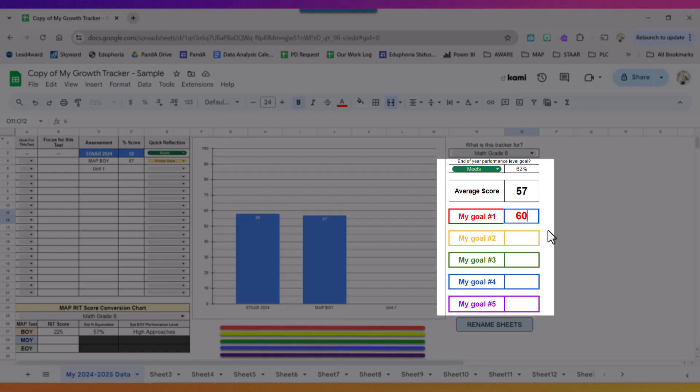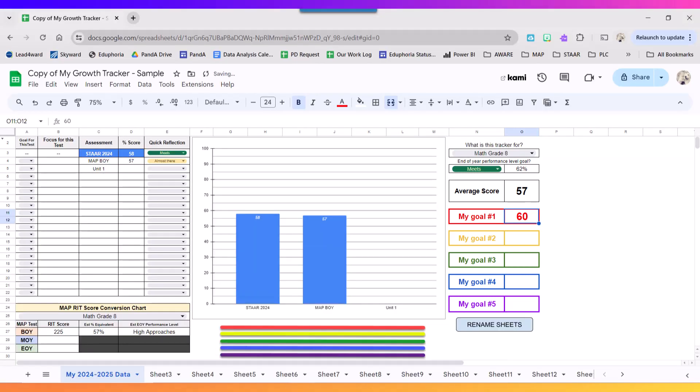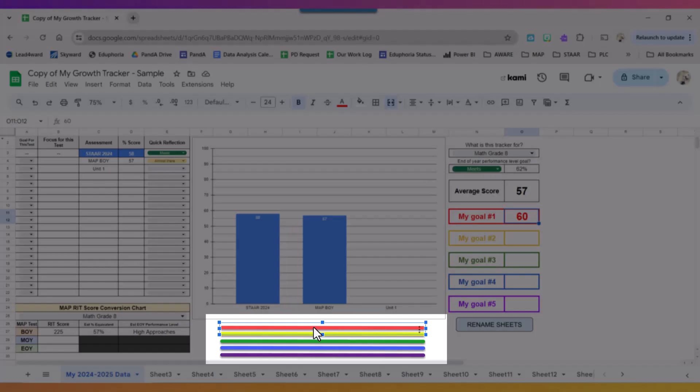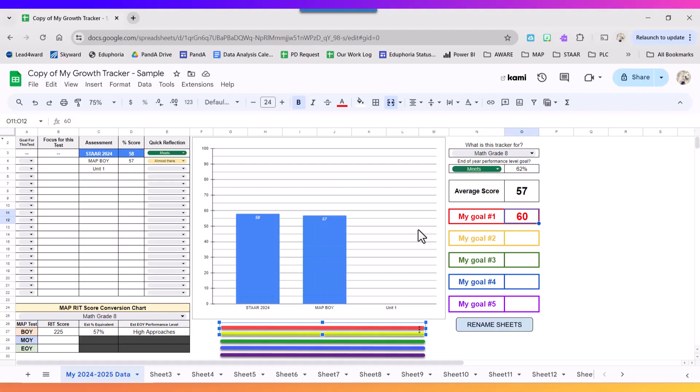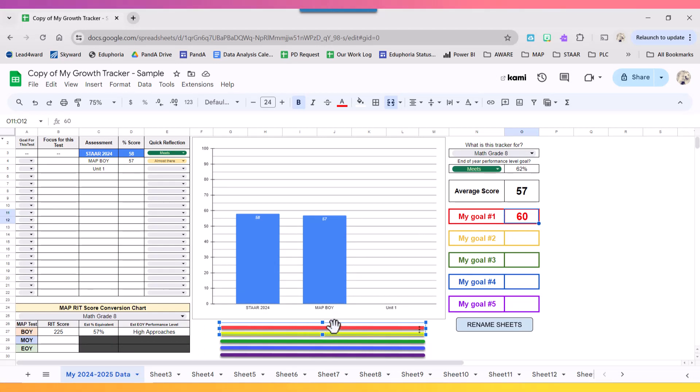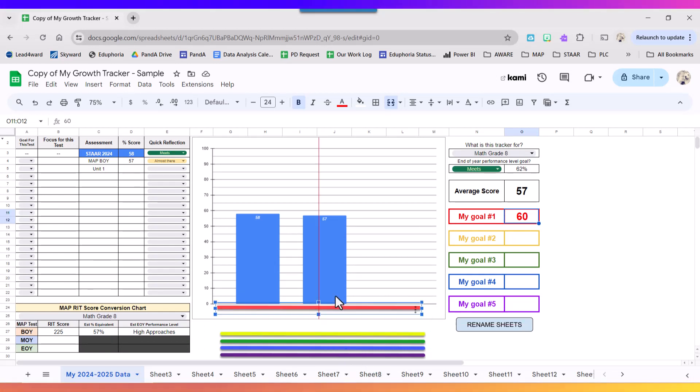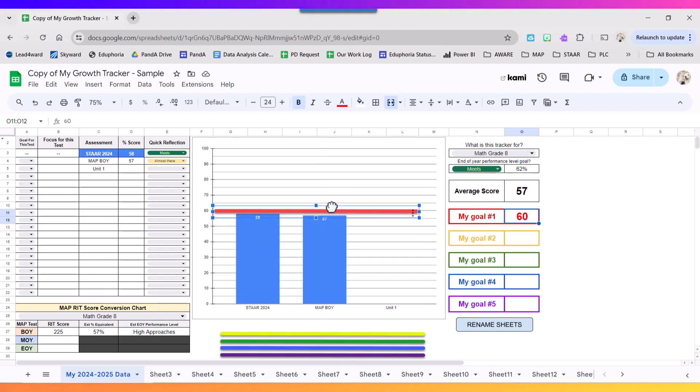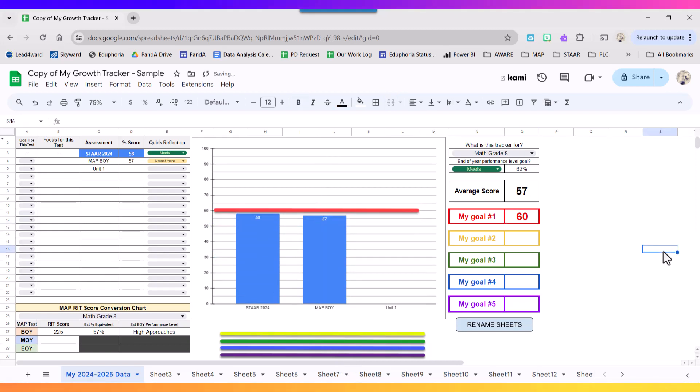From that I'm going to set up the rest of my tracker. I'm going to use this red bar down here. The red bar coincides with this first goal which is also red. So I'm going to click that bar and then I'm going to click and drag it to the 60. That's my first goal.